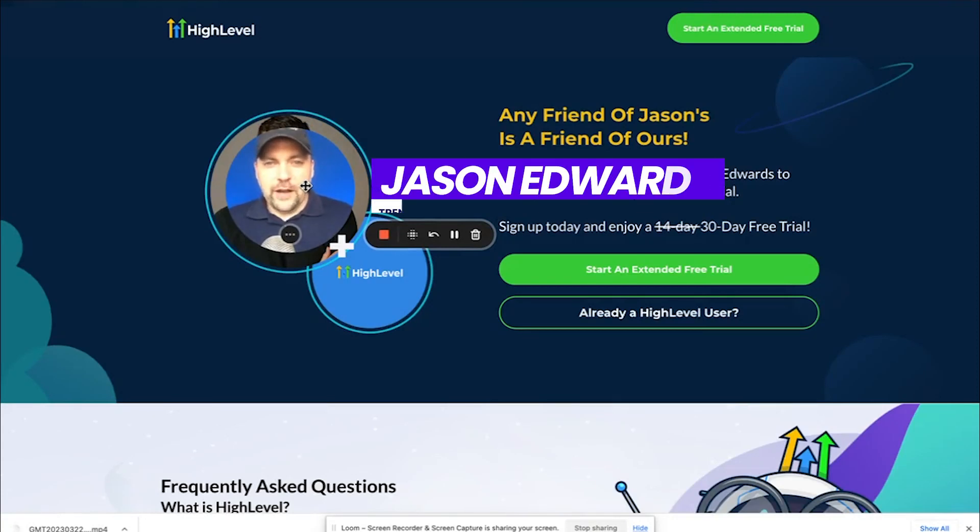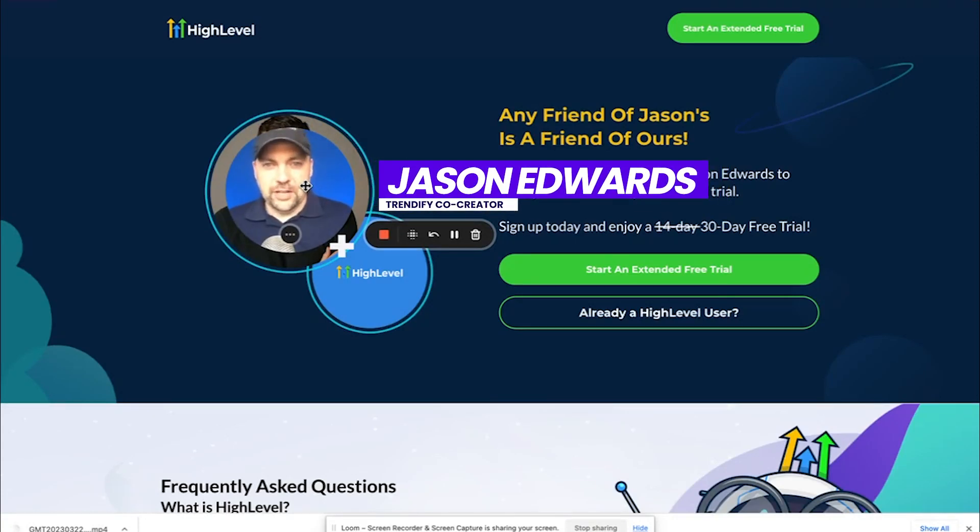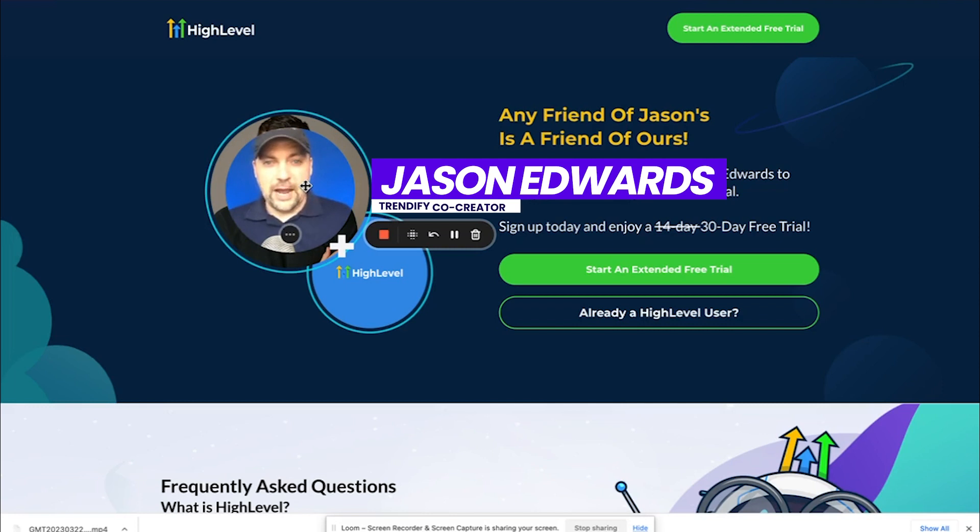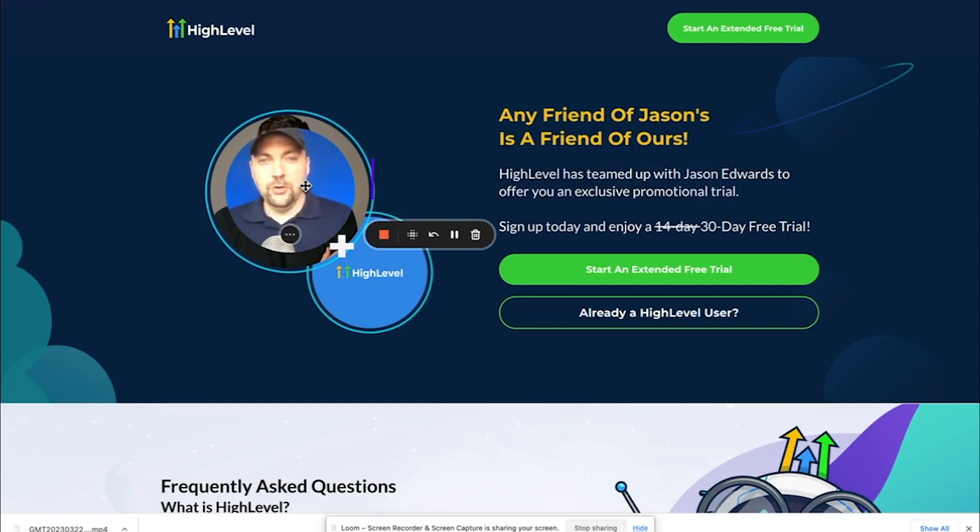Hey everybody, Jason here with Trendify and today I'm going to talk about the big mistakes that people make when they first sign up for a high-level SaaS account and what you can do to avoid them.